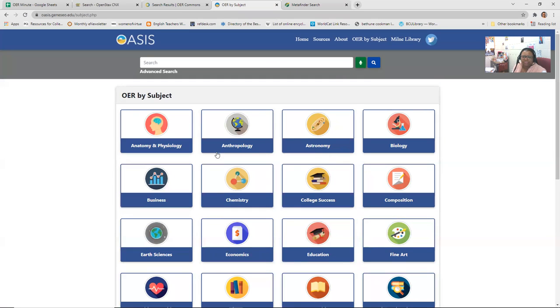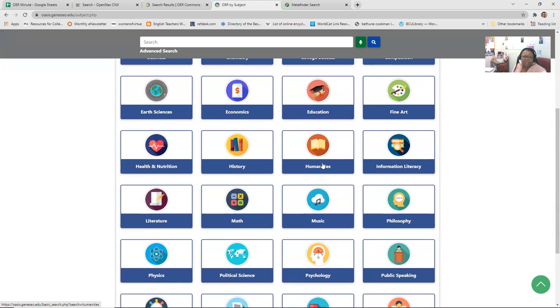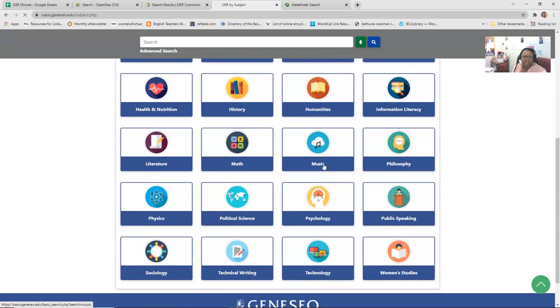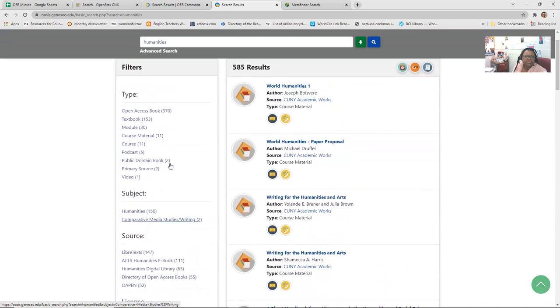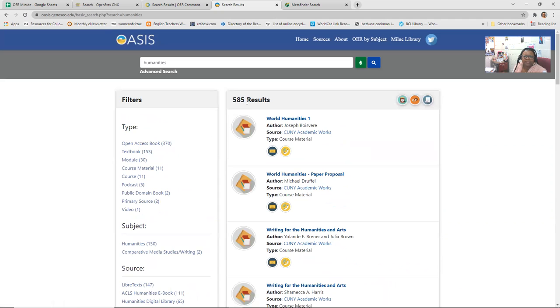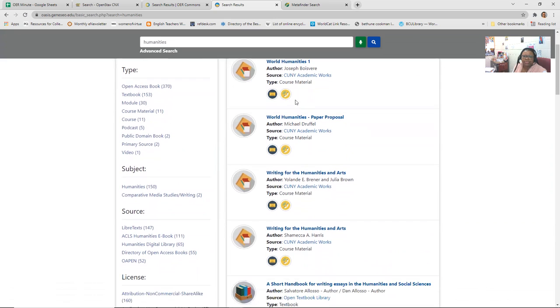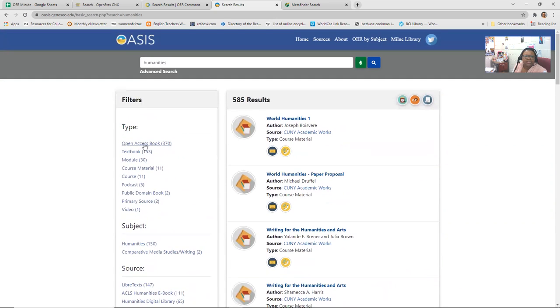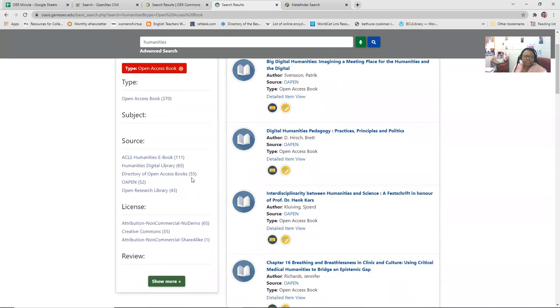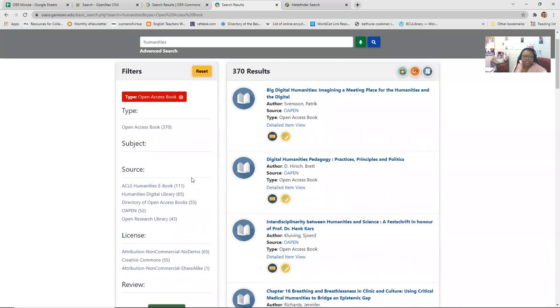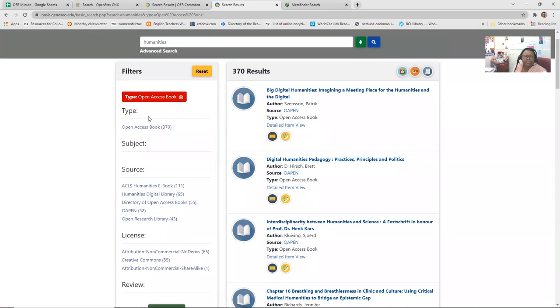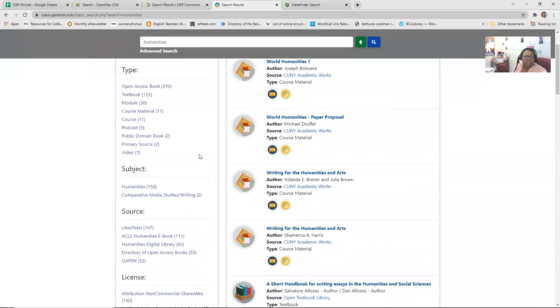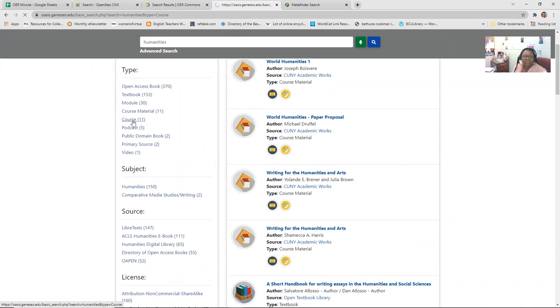So if we come here, we see there are 585 results. If you want to just kind of peruse, you can see that there are 370 open access books if you're just looking for textbooks related to the humanities. So here you get to see the titles and work your way through. Click reset. Takes me back to the original. So there are 5 podcasts. There are public domain books. There's primary sources. There's a video. There's course material and a course. 11 courses. So if you click that, these are courses provided and it tells you to source. So they pull from open stacks as well. So sometimes you'll see these things are duplicate.